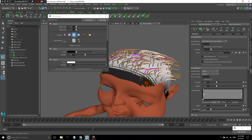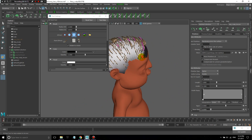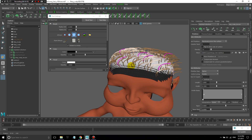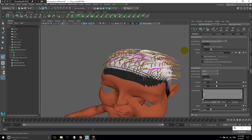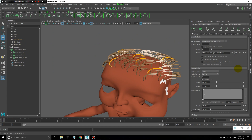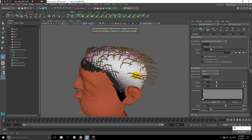This way I can define his hairline. Once I'm done painting, I can just click on this little disk icon over here and save the map, then close this. Anytime I want to start painting on a map again, all I have to do is click on this paintbrush and continue painting.